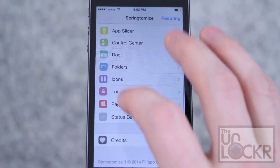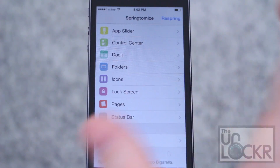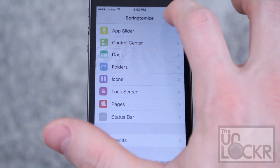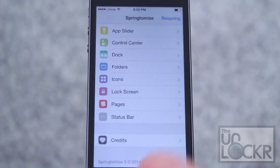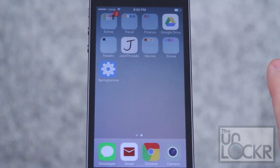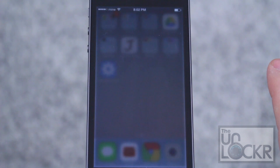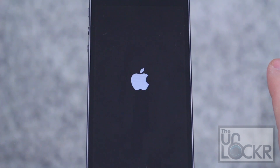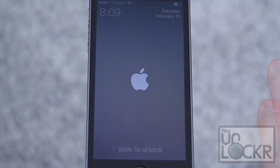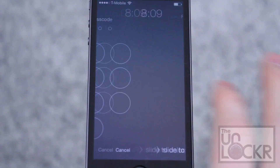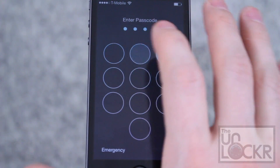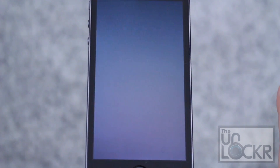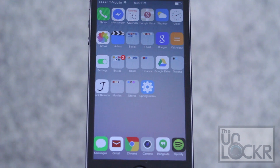Once you've set everything how you want it, just tap Respring. It'll fade out, and when it opens back up, whatever changes you wanted will have taken effect.